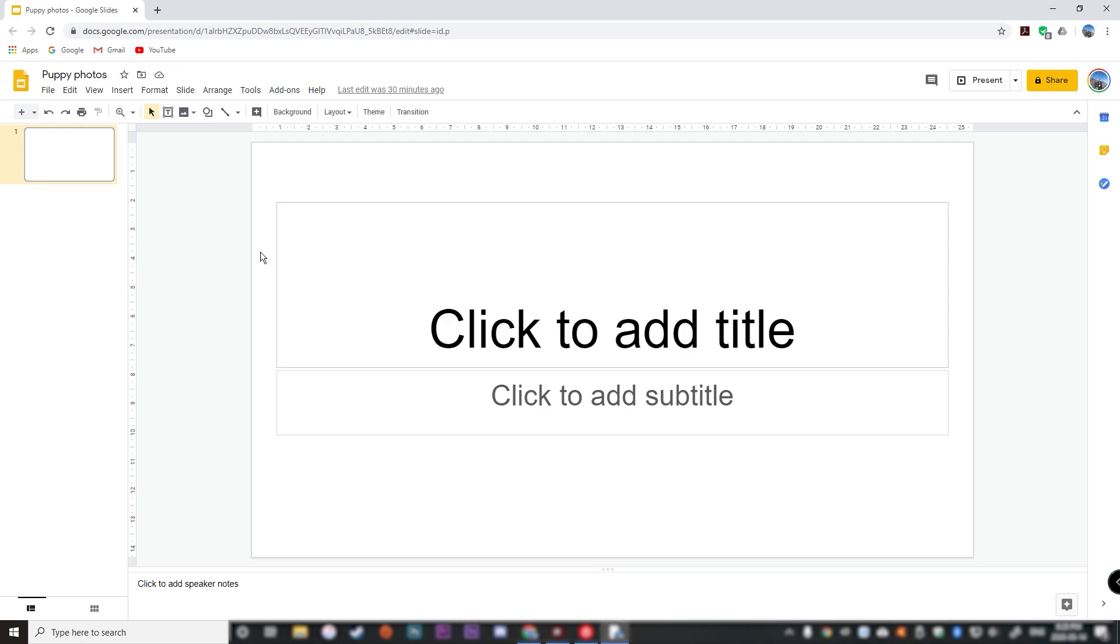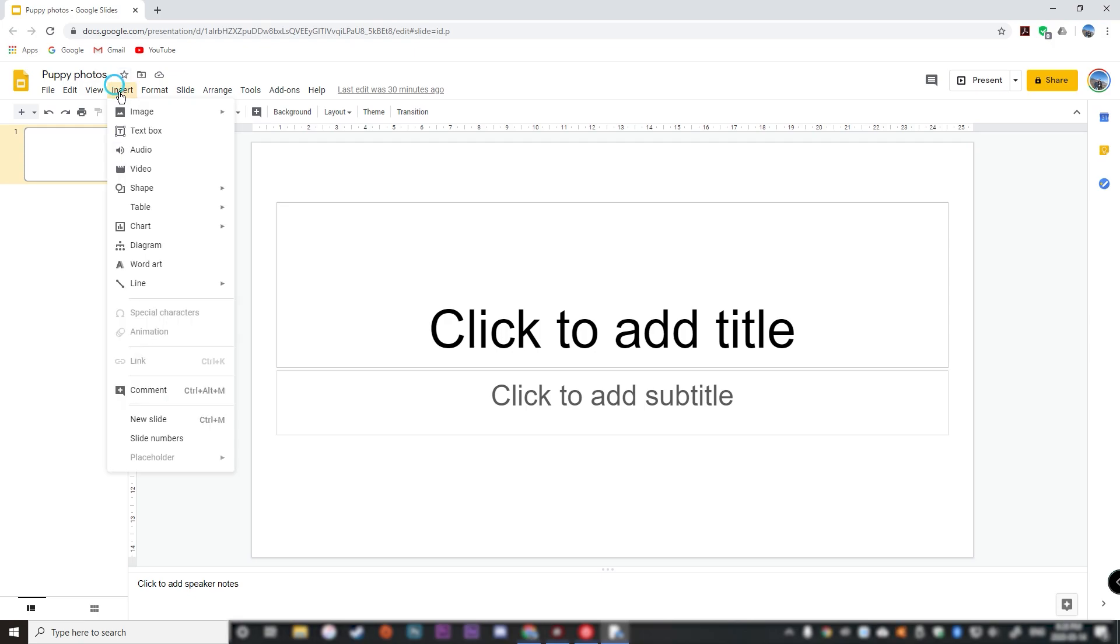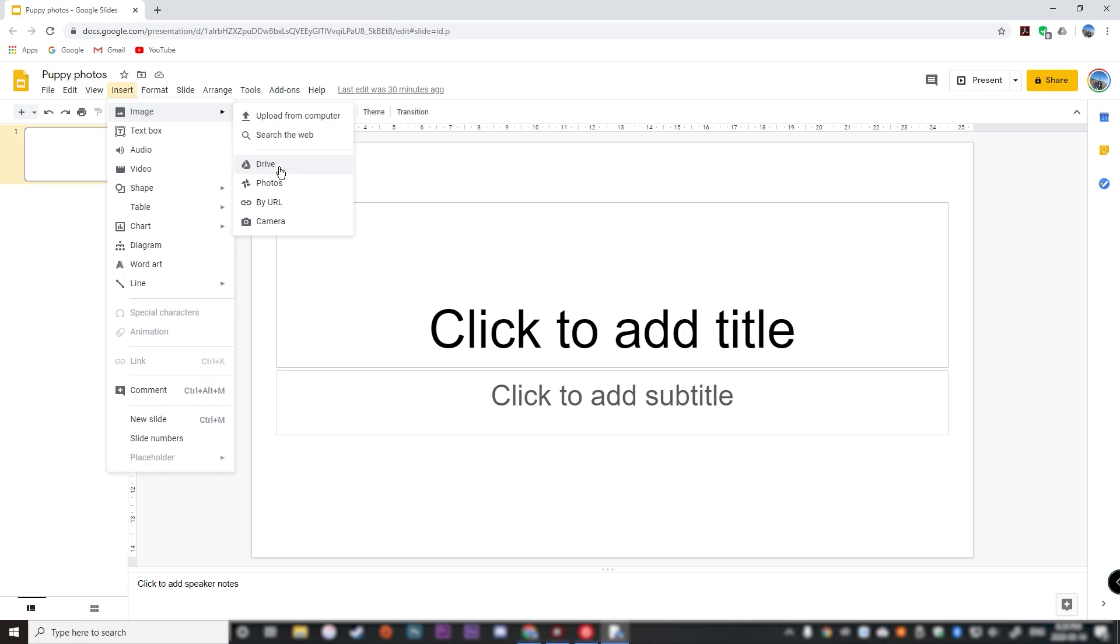So to insert a picture, go to insert, click image, and you can either upload from computer, search the web, get a photo from drive, Google photos, from a URL, or from your camera if your computer has a camera.